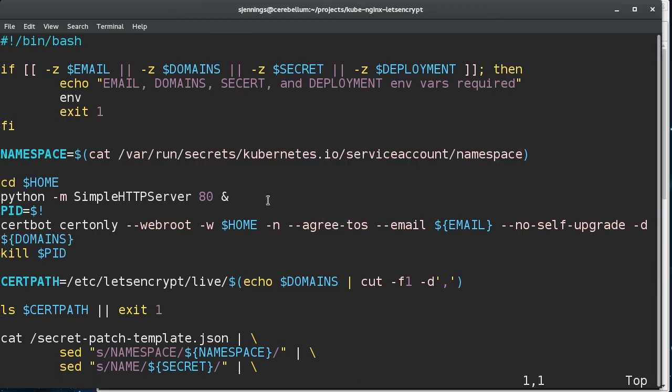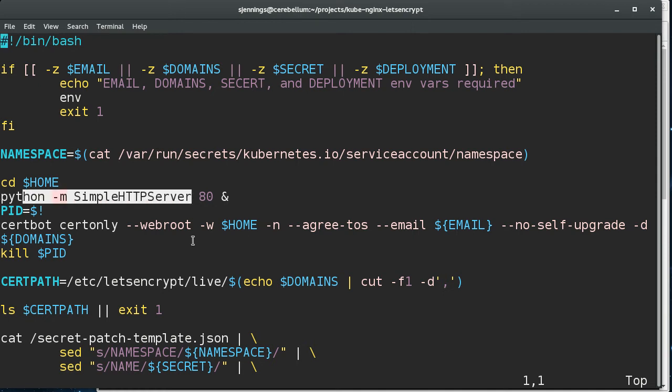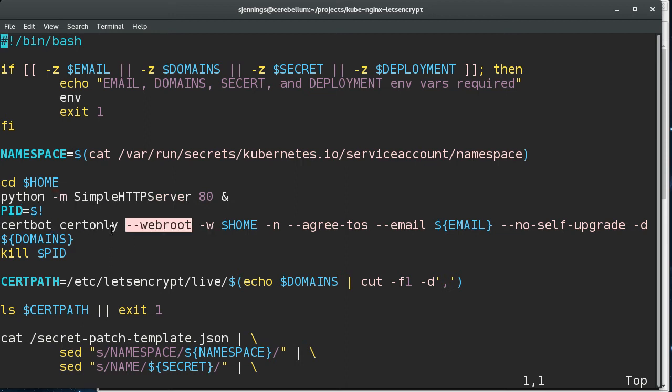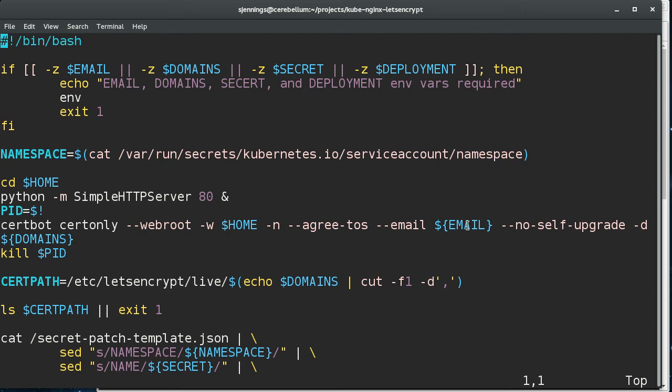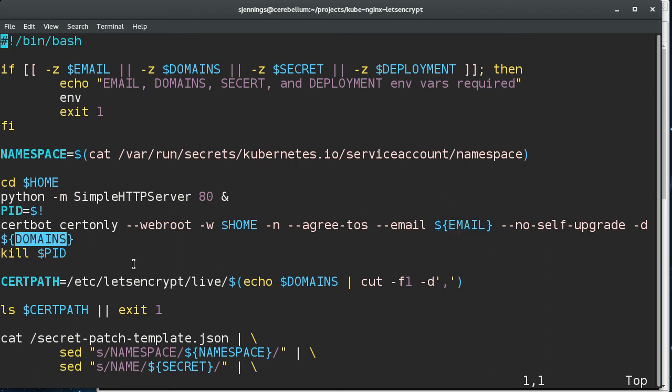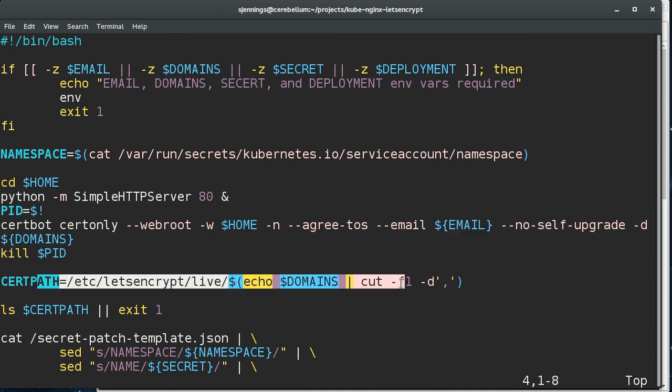So here I'm going to start up a simple Python web server and basically root's home directory. And then I'm going to use the web root plugin of cert bot, which is the EFF's let's encrypt client. And we take in some information in the form of environment variables, which I'll show you later, but you can set email and then the domains that you want to secure. And that's going to put the certificates at this path.